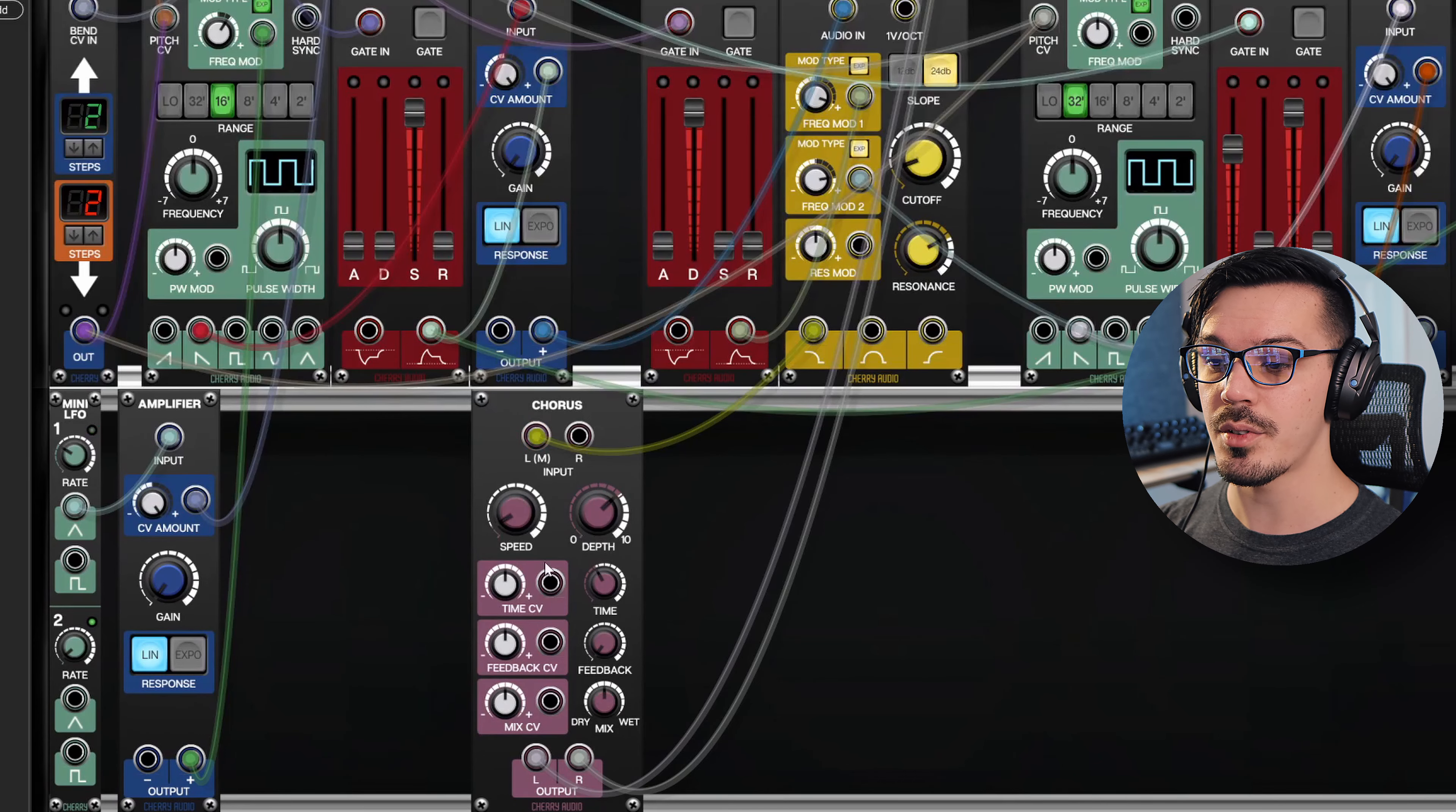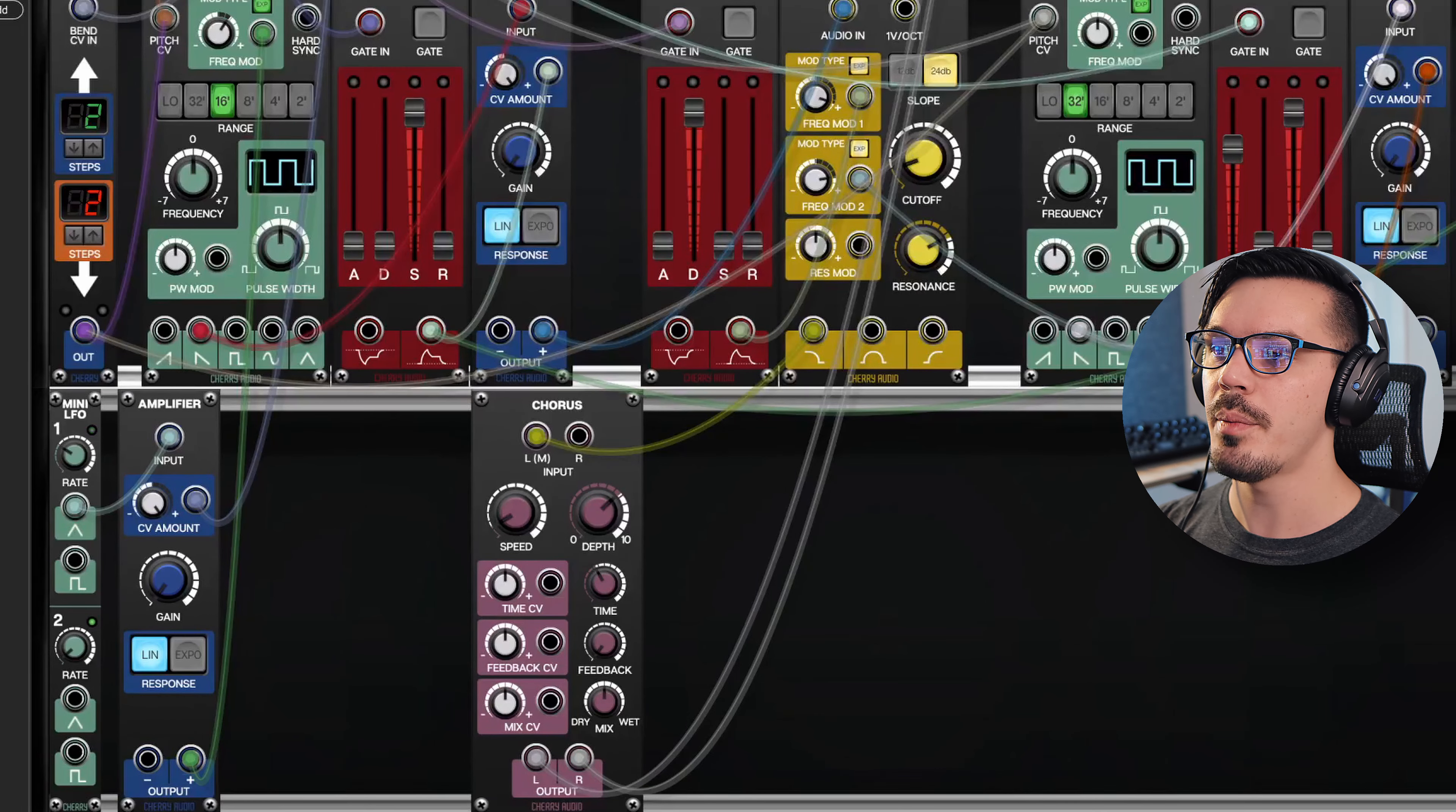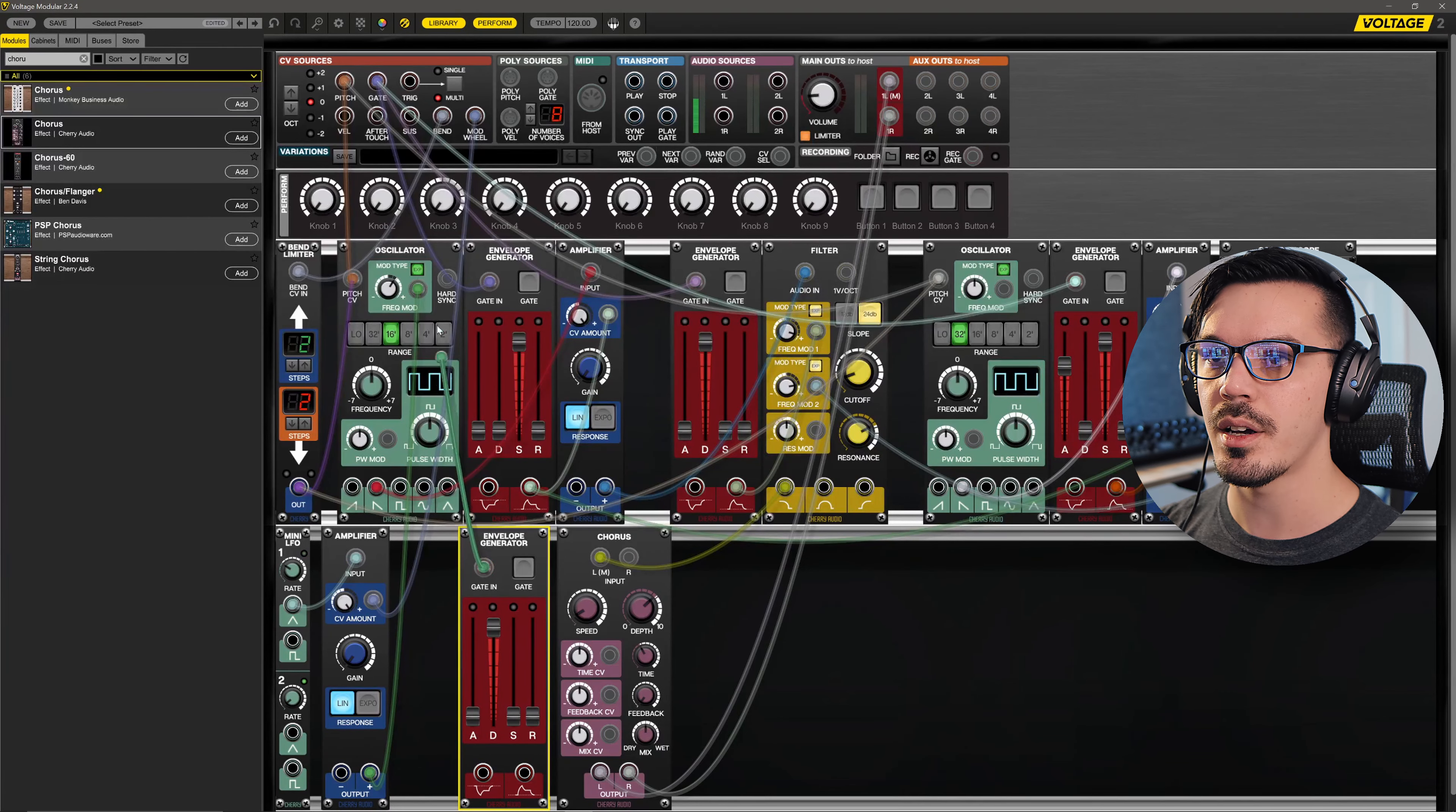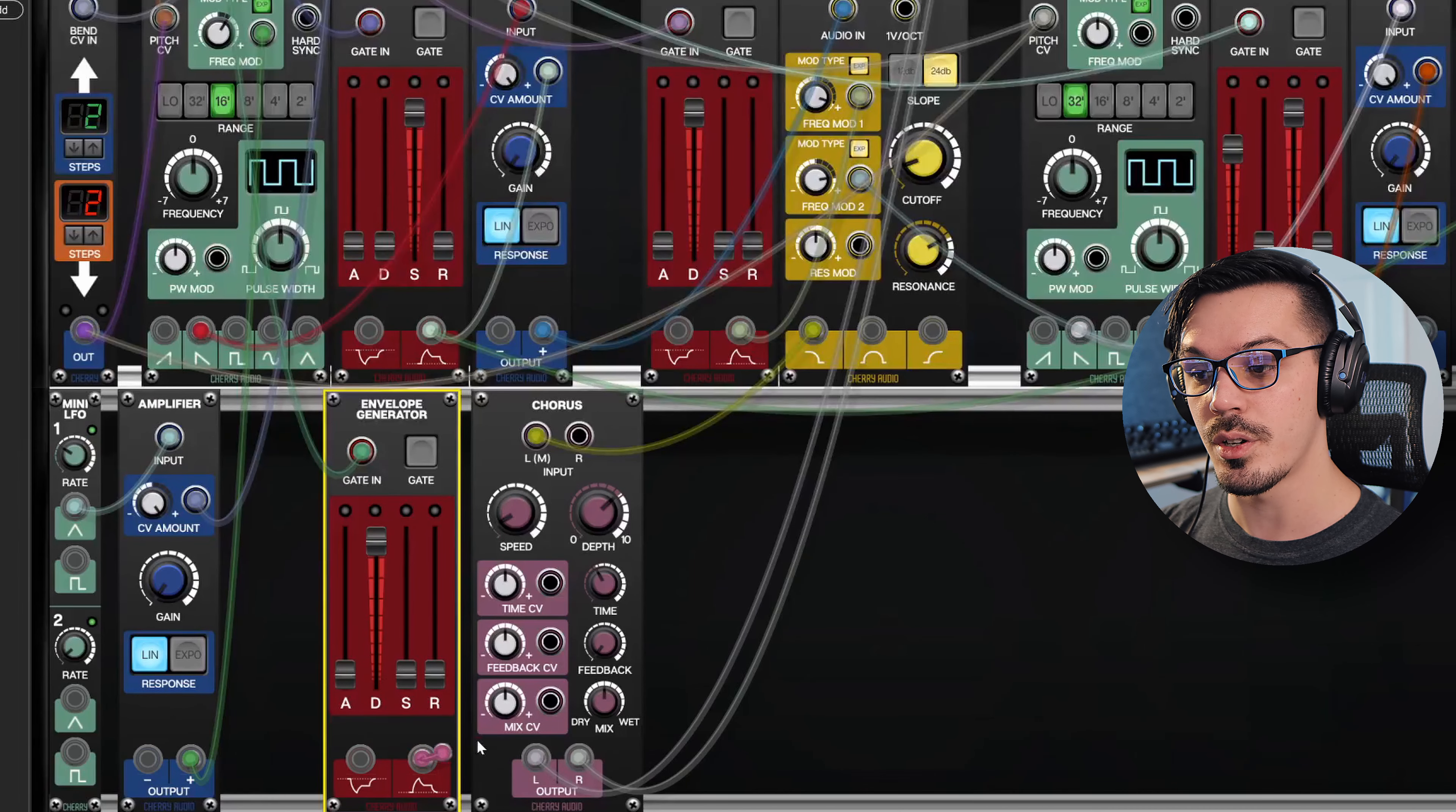As you can see here in the chorus, we have some interesting inputs like the time, the feedback, or even the mix. Let's grab another envelope generator. I'll alt-click and drag that down. We're going to need the gate to control the envelope, so let's wire up the gate from our CV sources.